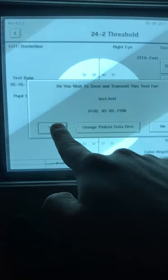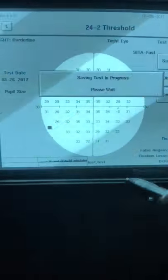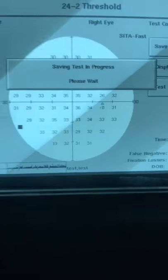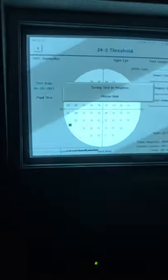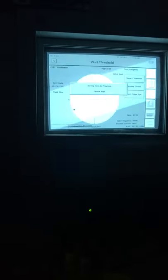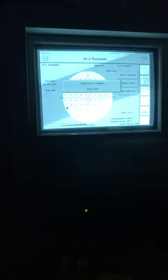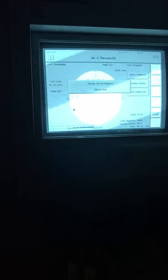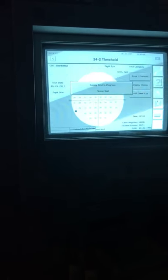We're going to save this test. That zero right there is the blind spot, where the optic nerve lies. We'll save the test first into the hard drive, and then do the same thing for the left eye.